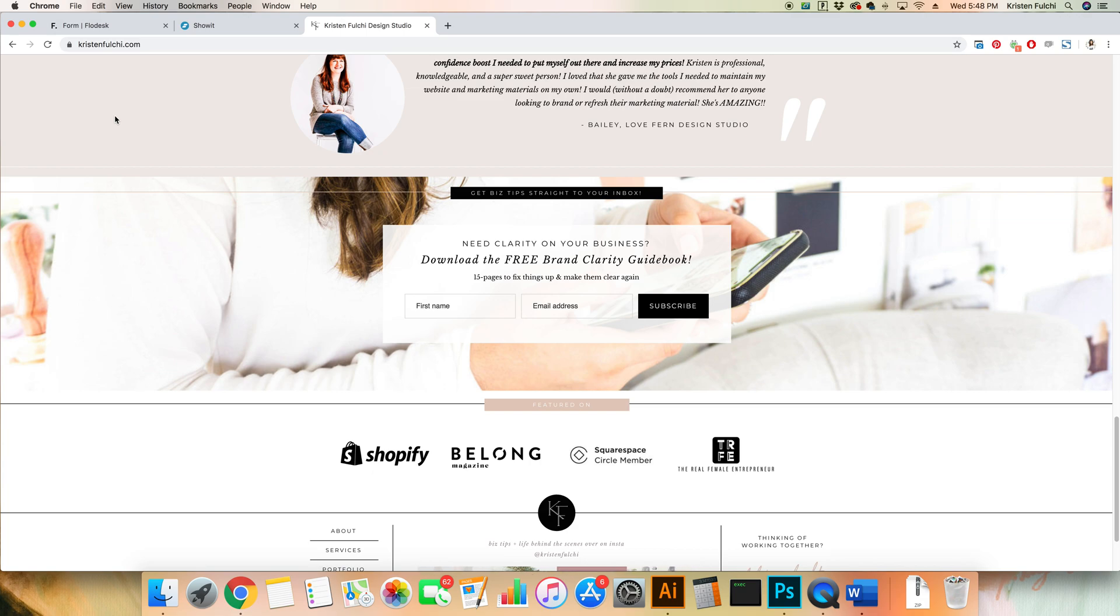Hi and welcome! I'm Kristin, the Brand Strategist, Website Designer, and Commercial Photographer for Creative Businesses. Today I'm going to show you how to add your Flowdesk form to your ShowIt website.